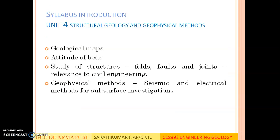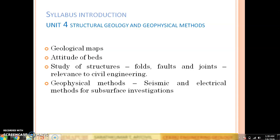The fourth unit is Structural Geology and Geophysical Methods. As we know, the Earth's top layer is made up of rocks and is subjected to plate movements. Once the plates move, the rocks undergo certain deformations and over a period of time new formations are formed — like folds, faults, and joints. In this unit, we will be studying about geological maps, attitude of beds, and the study of structures like folds, faults, joints, and their relevance to civil engineering. We will also be studying geophysical methods and electrical methods for subsurface investigations.